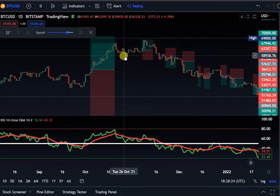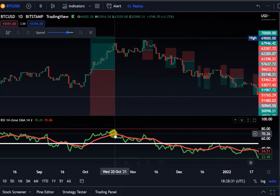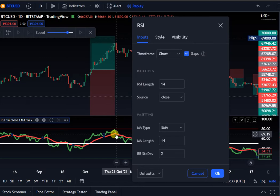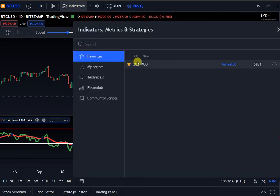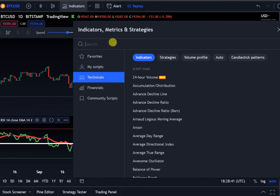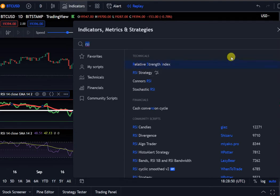RSI indicator going back one year, testing on Bitcoin. To get started, click on Indicator, search RSI — very simple Relative Strength Index — and select this one right here.